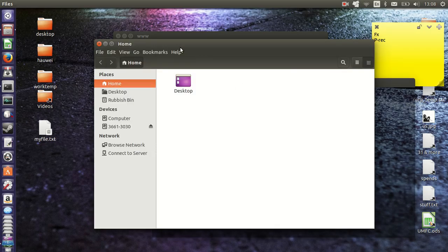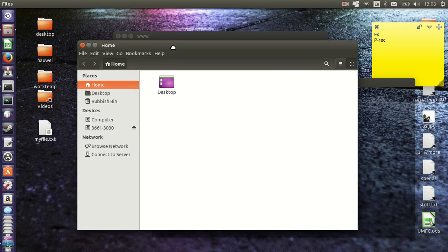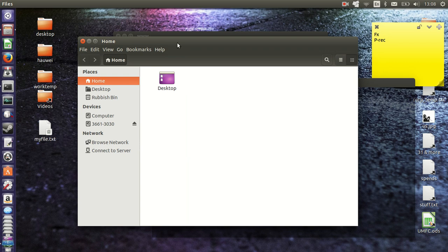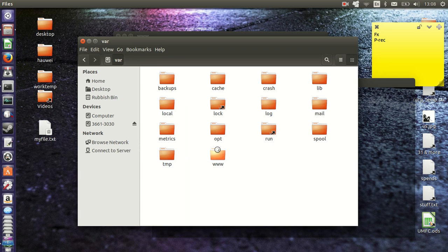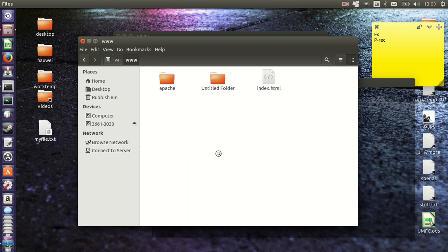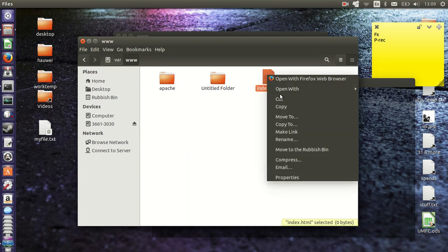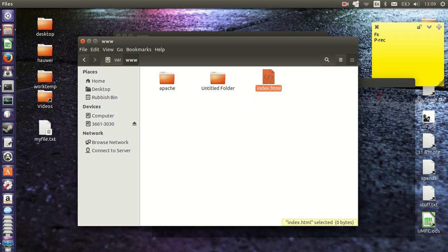Now let this window pop up which is really a root window which allows you to do anything you want. I'll go to computer, go to VAR, go to www and then there we go.